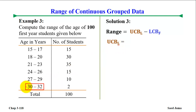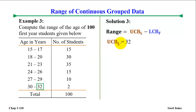So the upper class boundary of the last class is 32.5. We arrive at 32.5 as the upper class boundary of the last class.